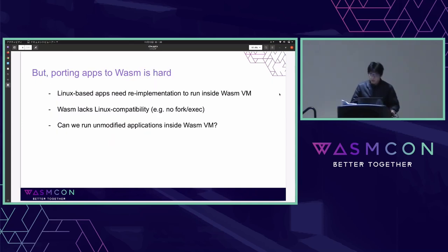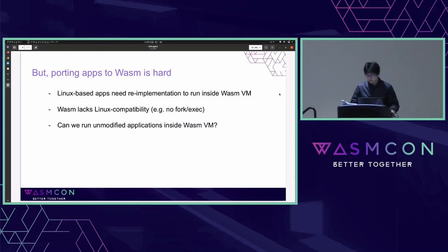But porting apps to WASM is not easy. The main reason is Linux-based apps need re-implementation to run inside WASM VM. WASM also lacks Linux compatibility — for example, it doesn't have fork or exec support. So can we make porting apps easier by running a modified Linux application inside WASM VM?